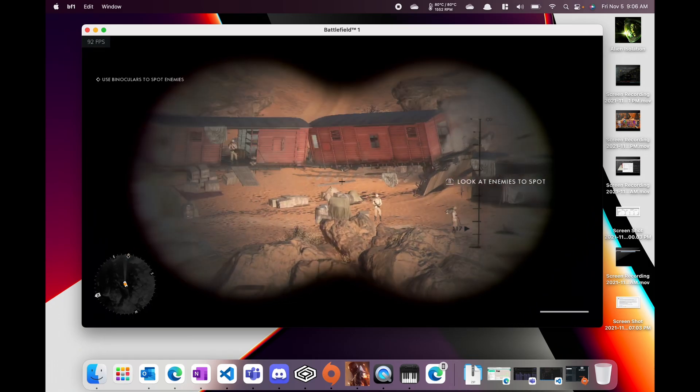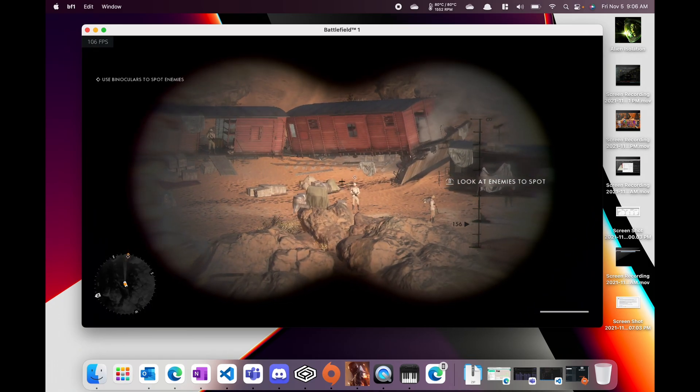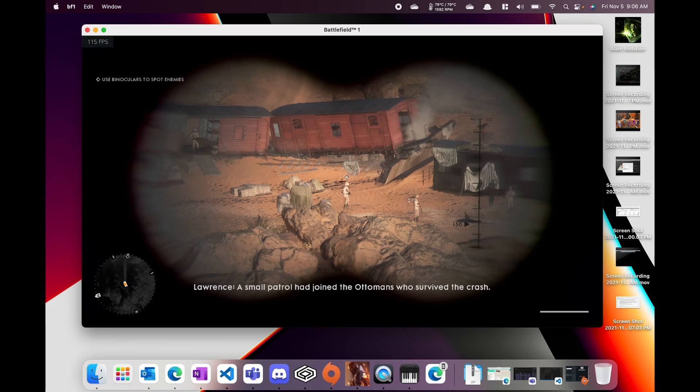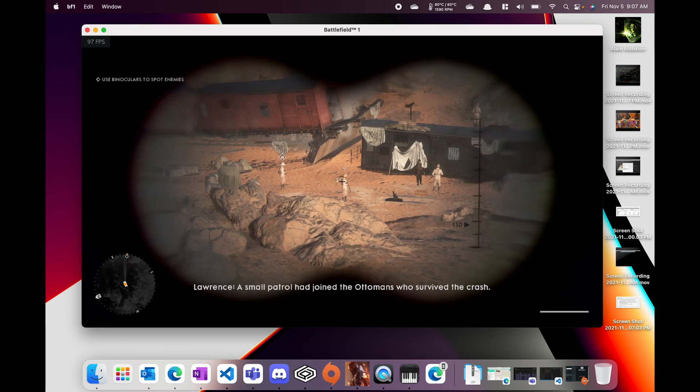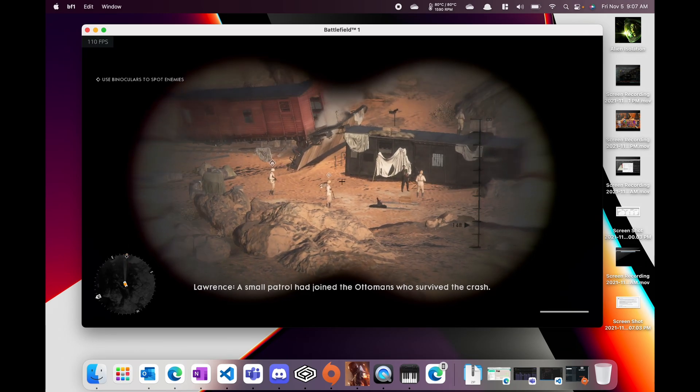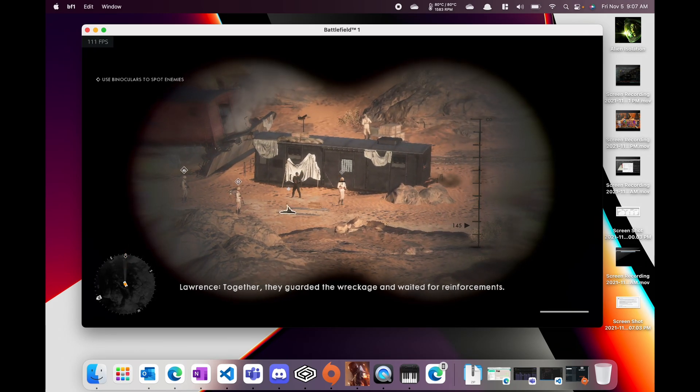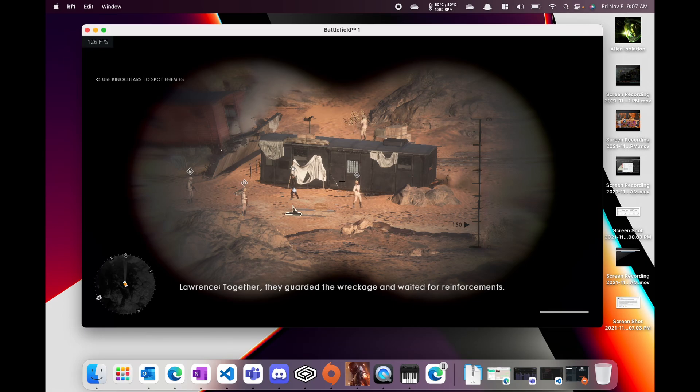Like with any other Crossover game or even on Parallels, since it is a translation layer on top, a lot of times you get stuttering or lag when you're first loading.